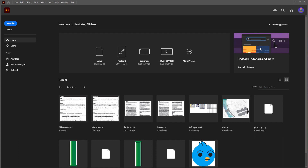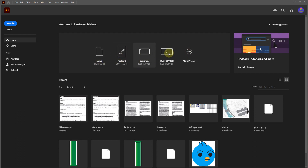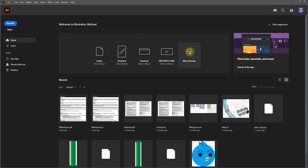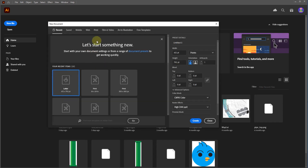Hey guys, this is going to be your second lecture and we're going to be covering Illustrator. I've already got Illustrator open in the background. You have some presets right here — you've got letter, postcard, common, and so on. The letter preset comes in at CMYK, same with postcard. Common and HDTV come in with RGB. You can click on more presets and there's a whole bunch of them; this is more typical of what you'd see with a new file setup.